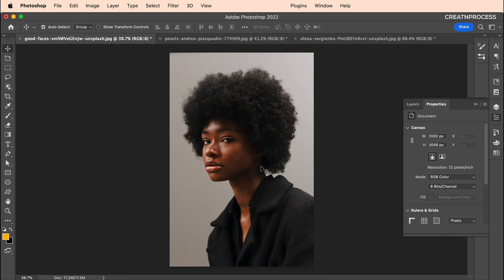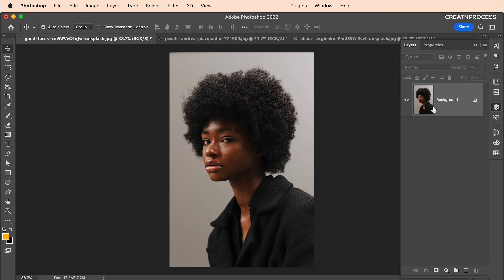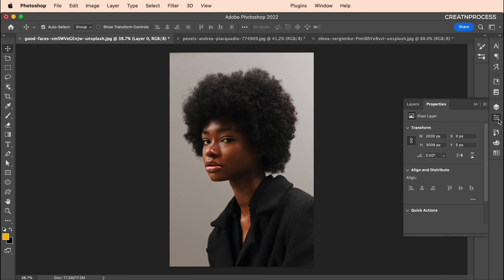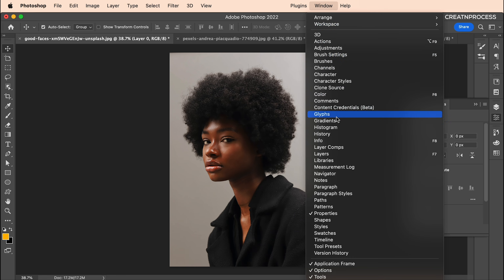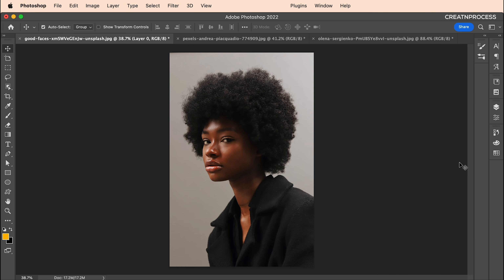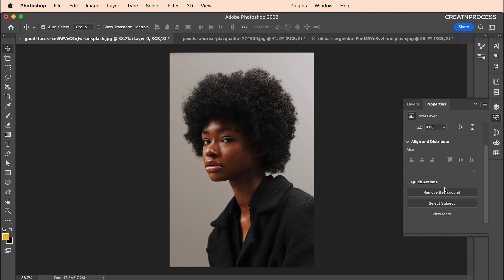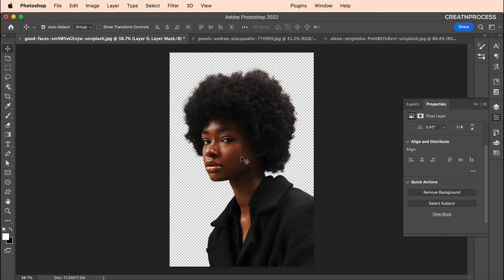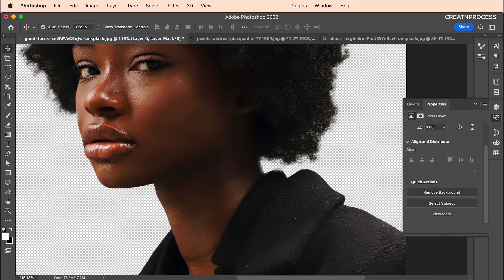Let's look at how you can remove background in a very simple way. Photoshop has a very quick option called Remove Background. To use it, go to Layer and unlock your image first, then go to Properties. If you don't find Properties, go to Windows and check Properties. In the Properties panel, under Quick Actions, you'll find the Remove Background option — just click it and it will automatically remove your background.